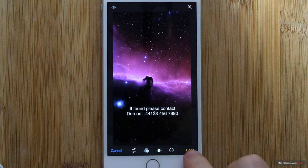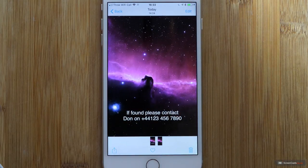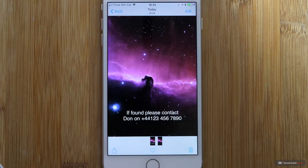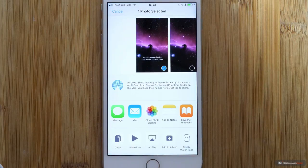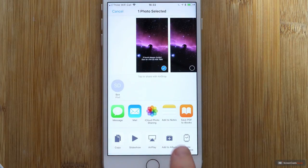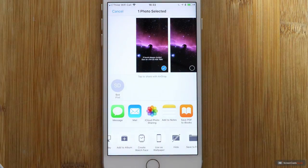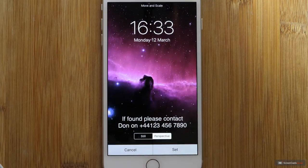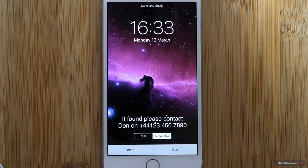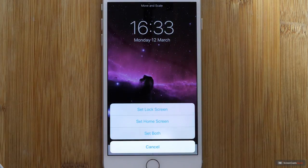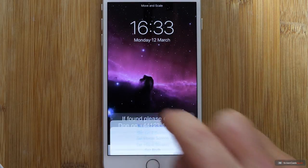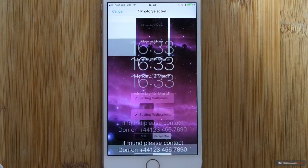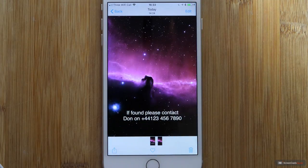Done again. Now I can also tap on here. And say use as wallpaper. Tap on that once. And we can leave it as still or perspective. I'll leave it as perspective. We'll say set. And rather than set both, I'll just say set lock screen. And that's now done.